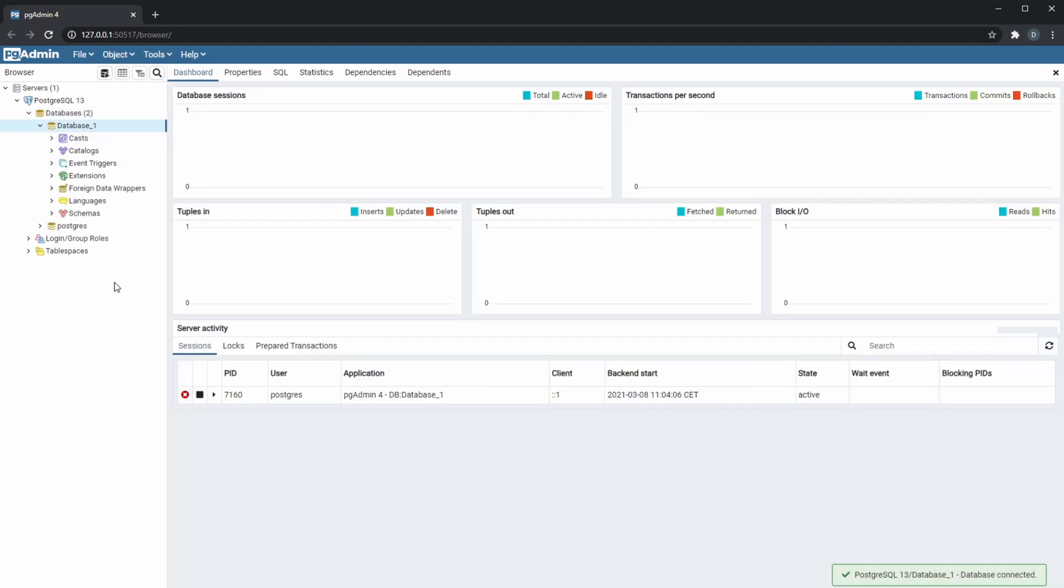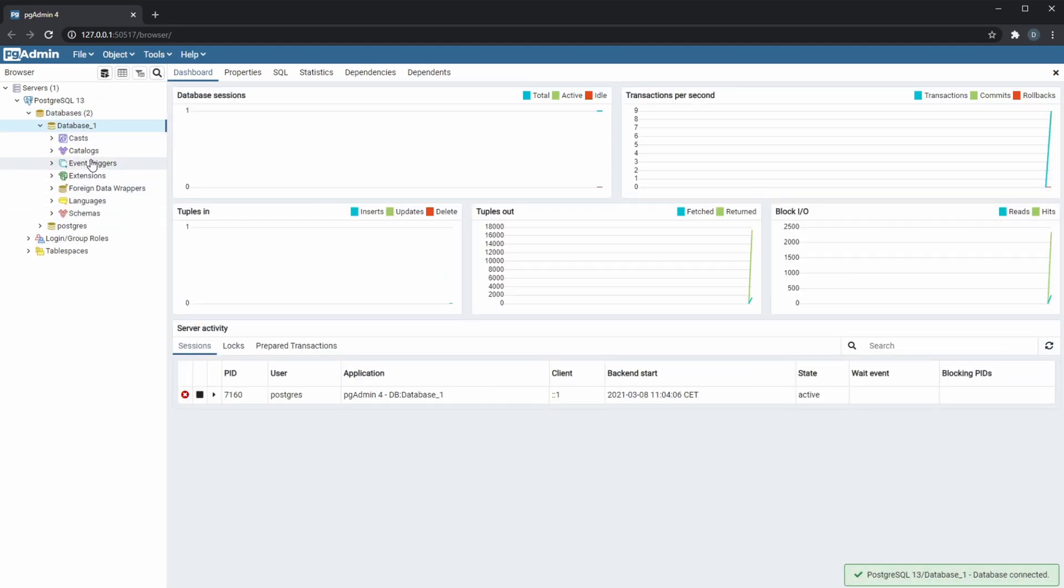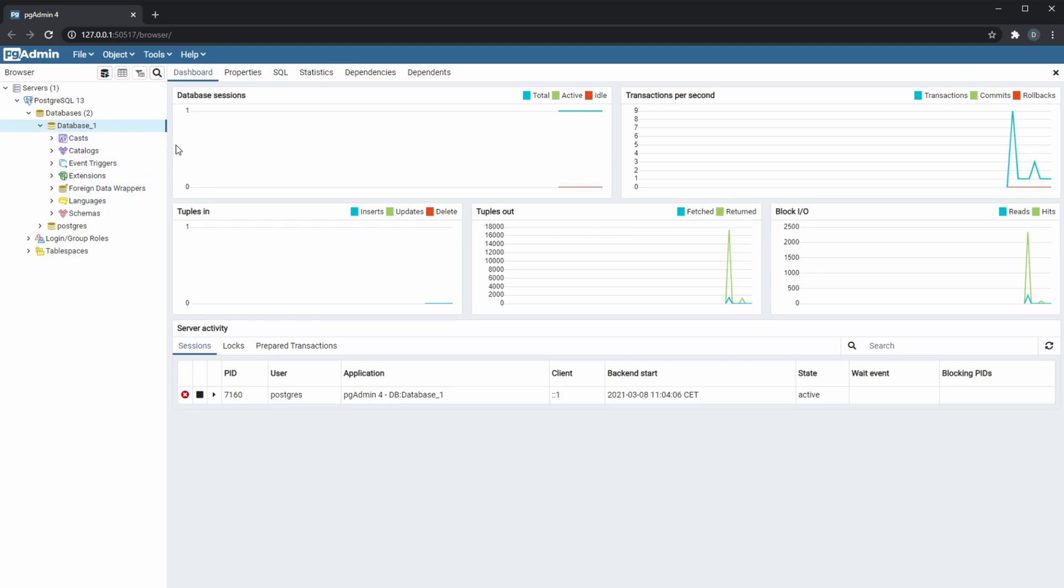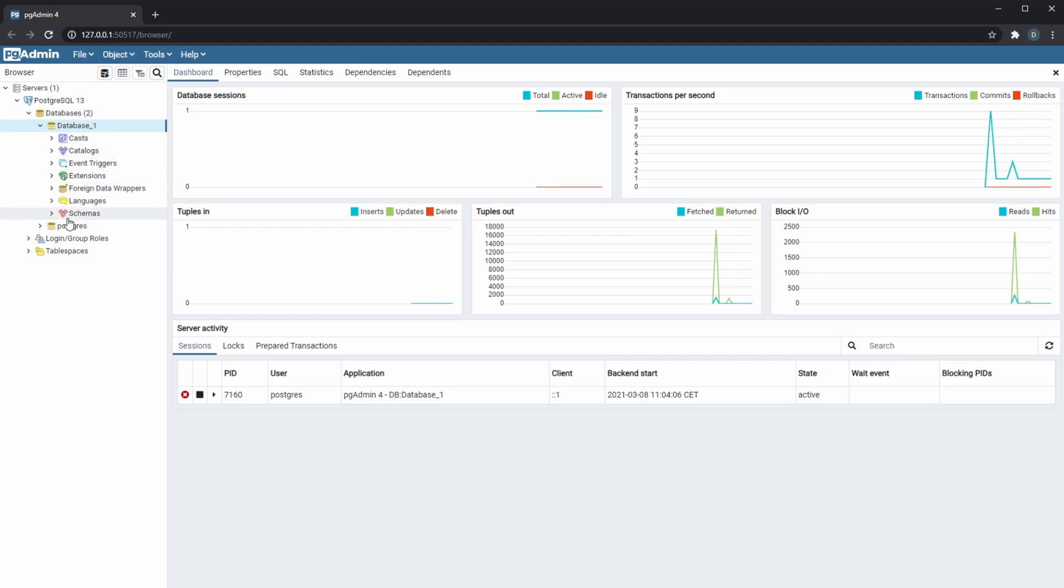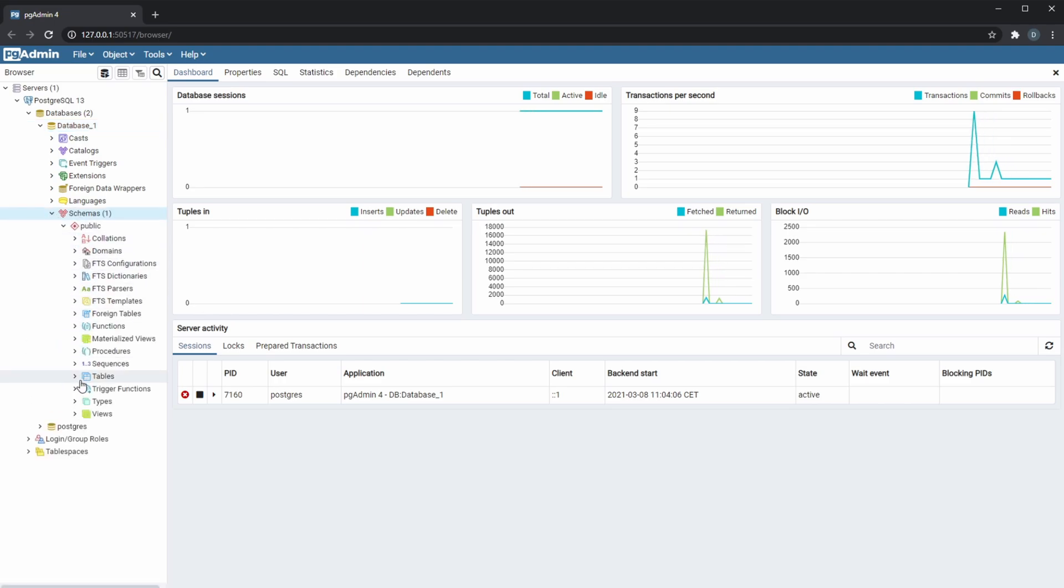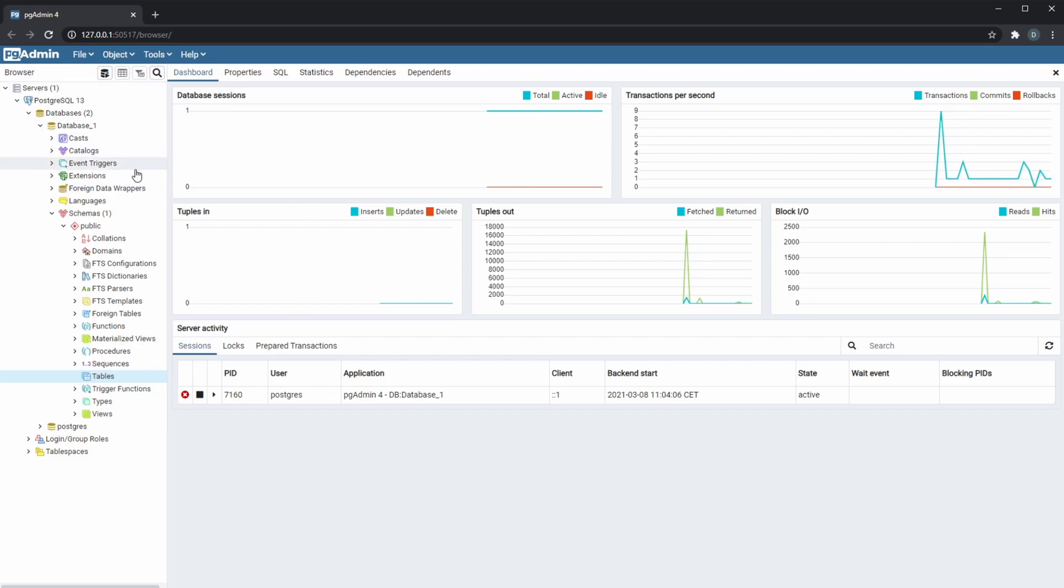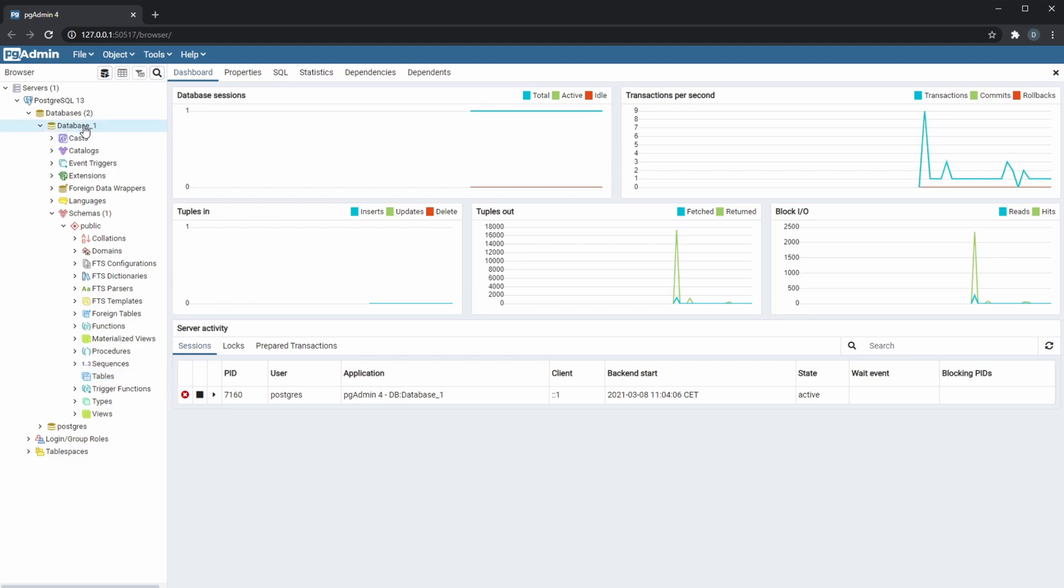And you can see there are quite a few things which at first are not too important. We'll talk about some of them later in the series, but mostly in the beginning it's all about schemas which contain our tables.